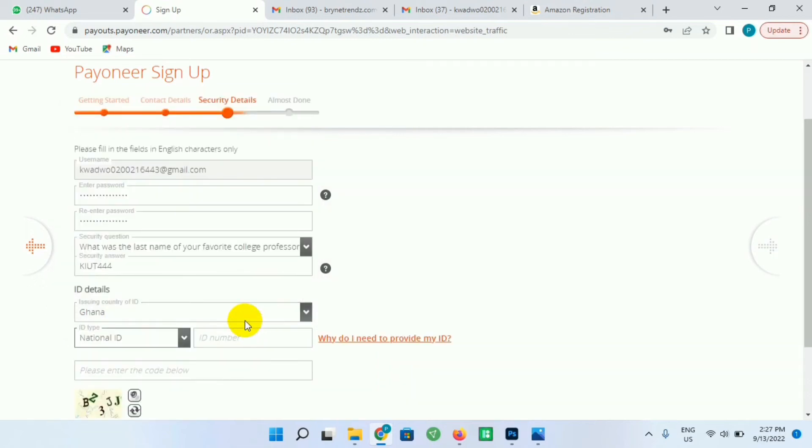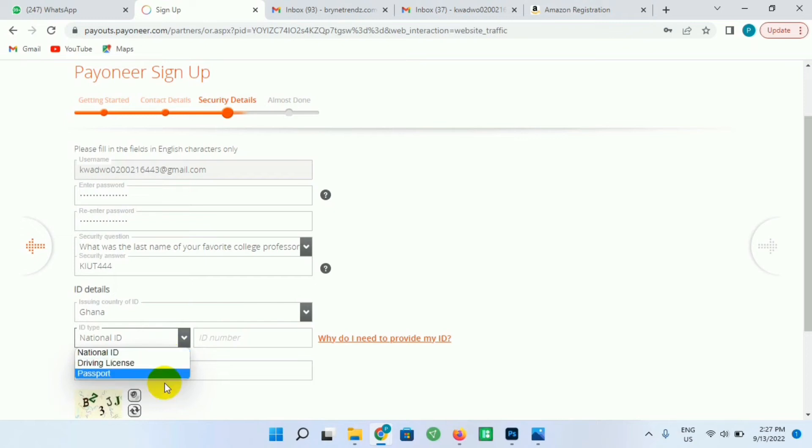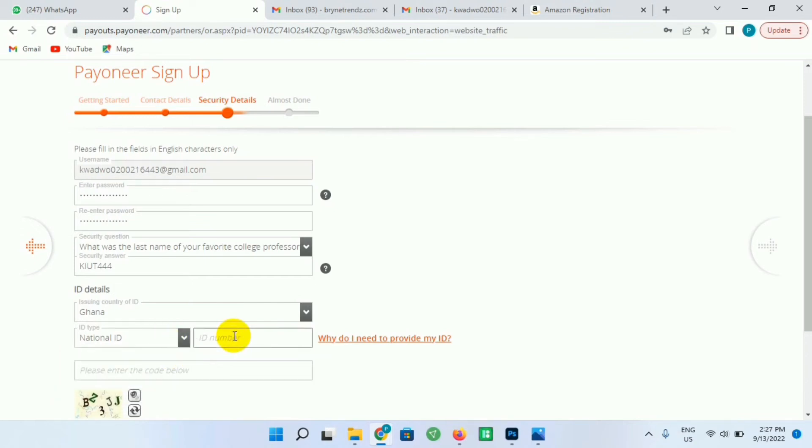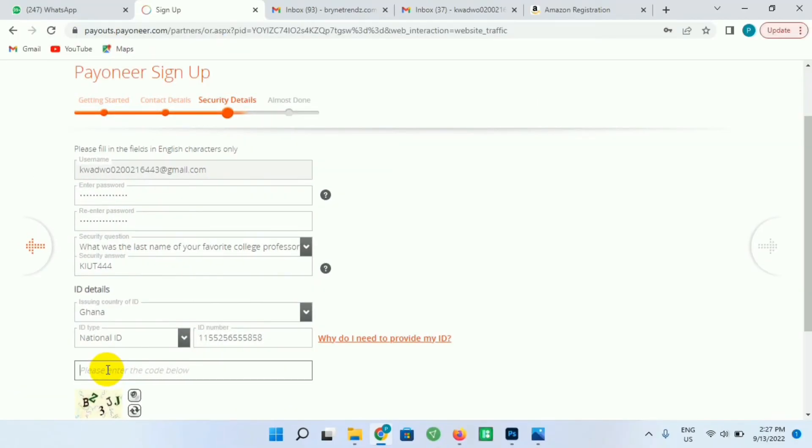So I'll be selecting Ghana and I'll be using my national ID. If you have the driving license or the passport you can use it as well. So I'll be using the national ID - the Ghana card. So I just enter my number here and I'll enter the security code seen over here. It is BZ3JJ, so I'll enter it here and I'll click on the Next button.